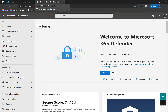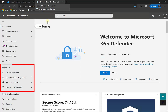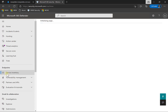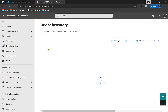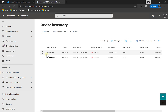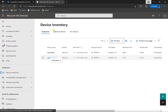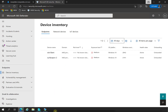In this video, we're going to look at two different ways to onboard a Windows 10 device to Microsoft Defender for Business. We'll need to have Defender for Business licenses in our environment. If we go to security.microsoft.com, we should see the endpoint options, and in the device inventory we can see devices that have already been onboarded. I've got two here that I've already onboarded.